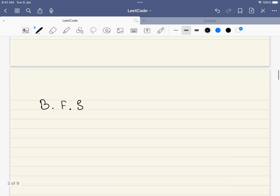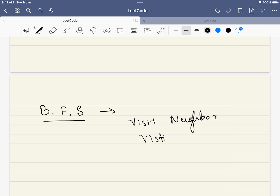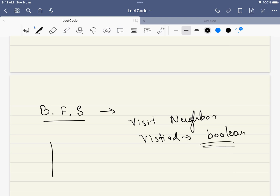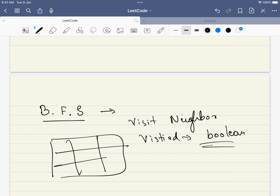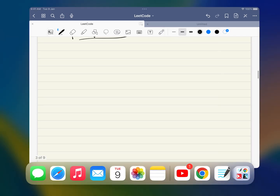Now let's dive into the solution. Let me briefly explain BFS. In BFS, we visit all the neighbors first and keep track of visited neighbors using a boolean array. If we have already visited a cell, we are not allowed to visit it again. But will standard BFS be sufficient for our problem? Let's look into it.